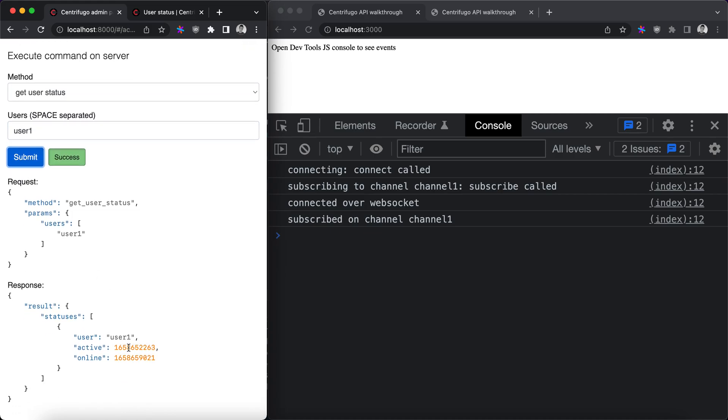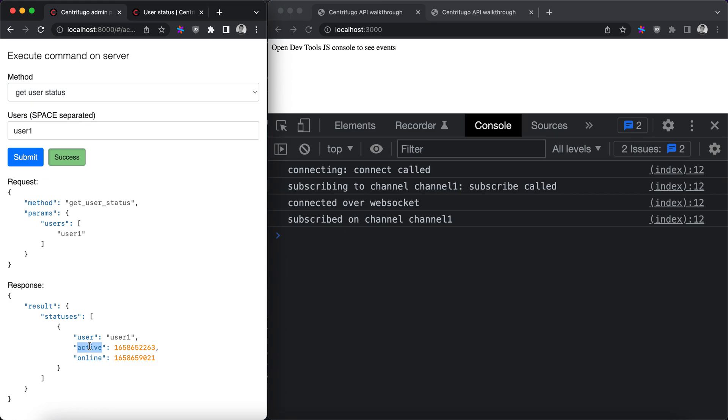Here we can see that there is some information, two fields: active and online. Online is automatically updated by Centrifugo while user has active connection to Centrifugo, and active is actually a field which is set to the current time whenever client issues a special type of RPC request.